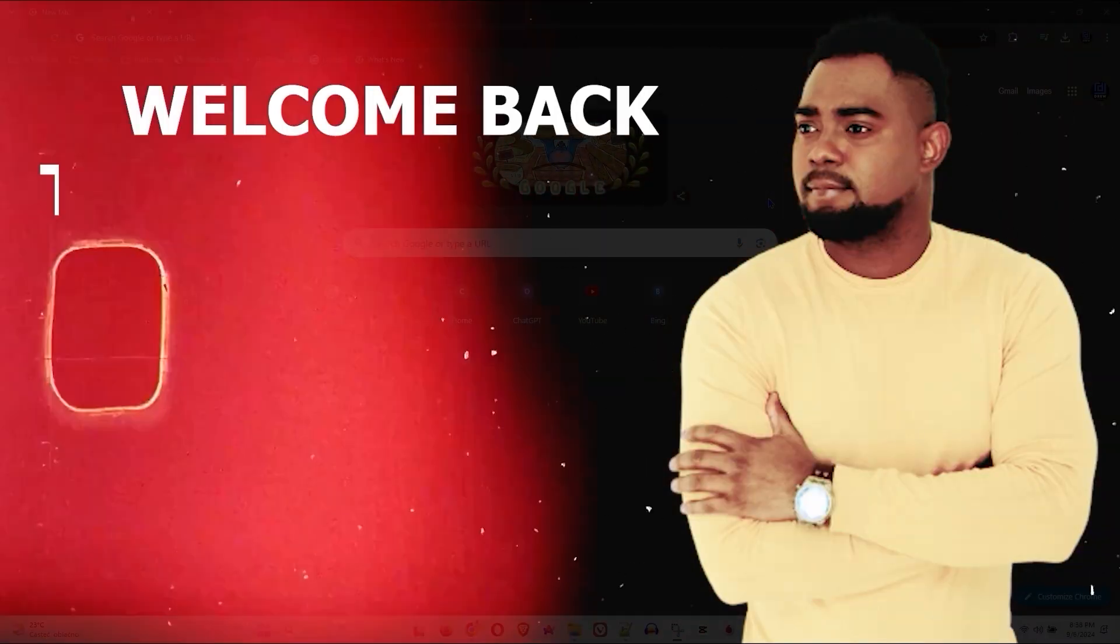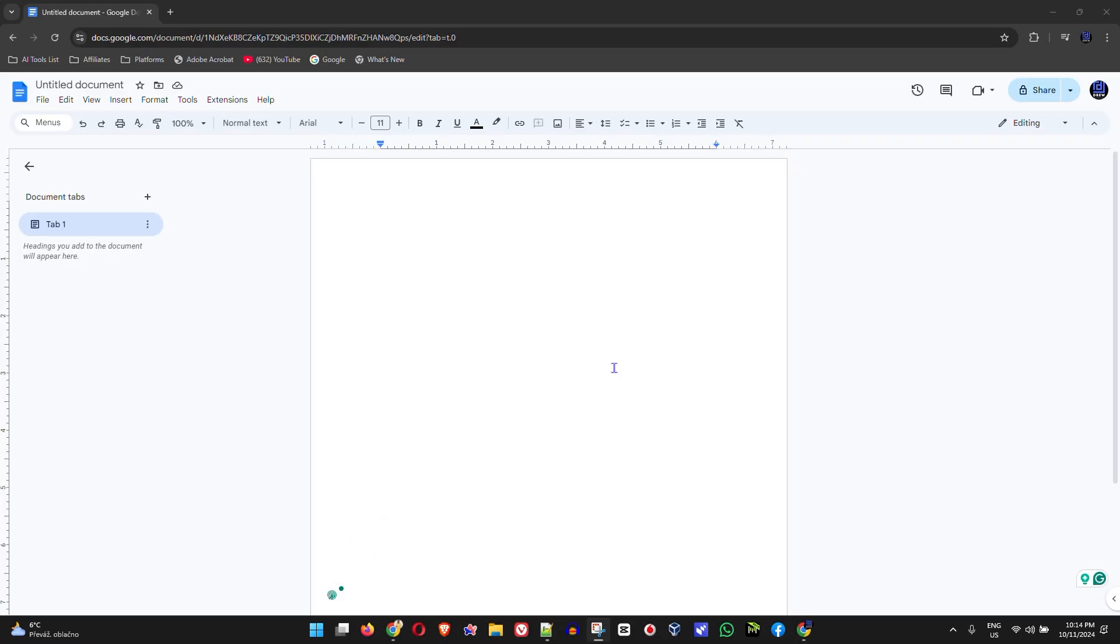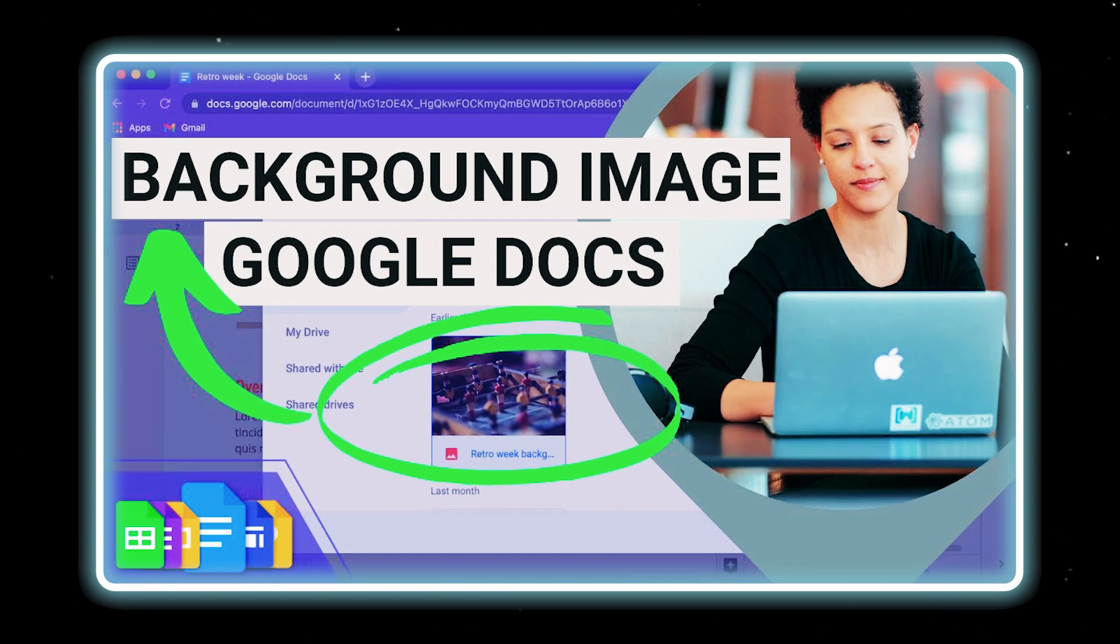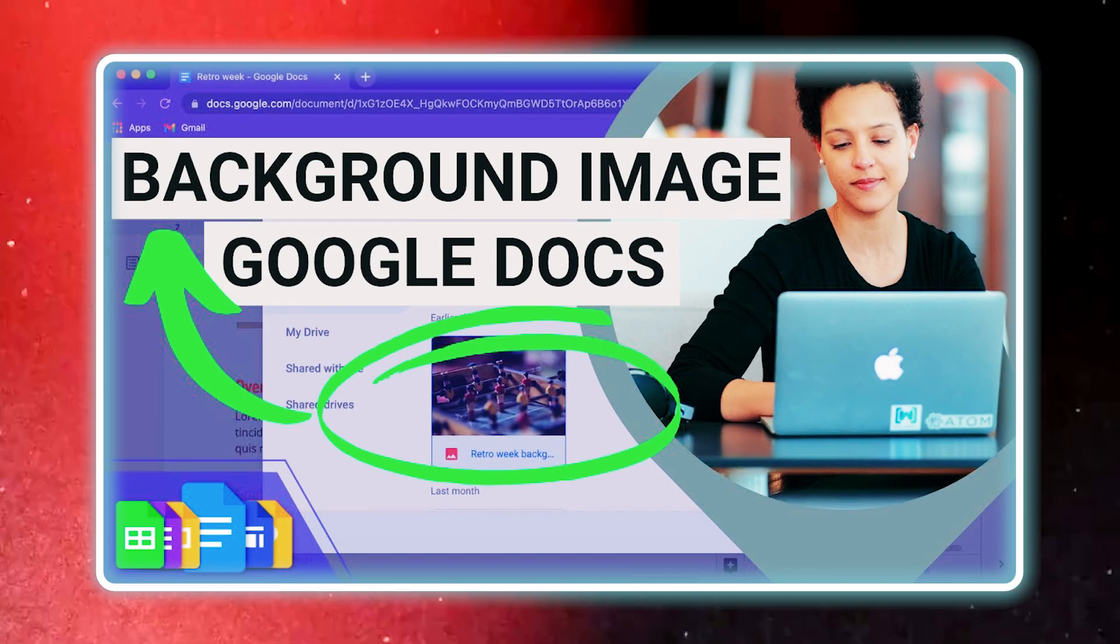Andrew here guys, welcome back to the tutorial. In this video I'm gonna show you how easy it is to set a background image in your Google Doc.